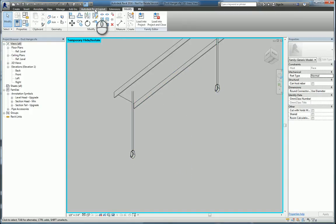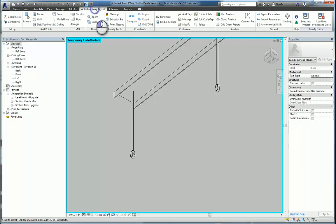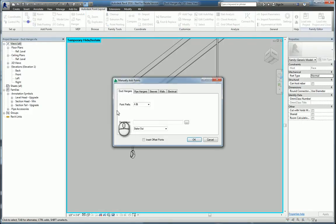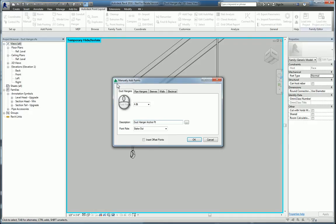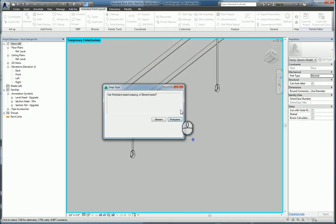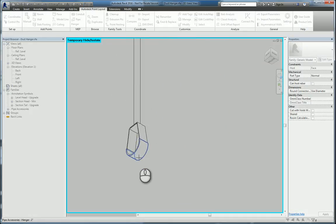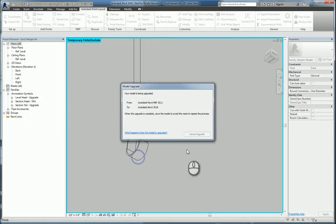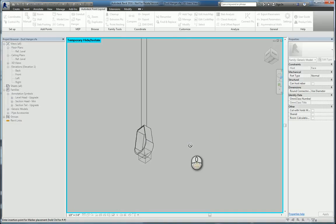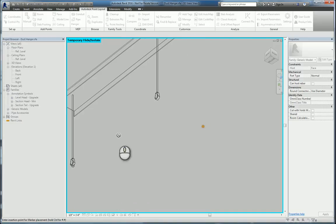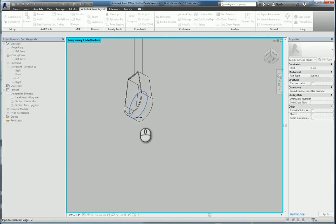So I'll head over to Autodesk Point Layout, pick Manual Process again, and then give it a description. We're going to call it the Duct Hanger Anchor Point. It's a stakeout. We hit OK. We're selecting the element, and we'll pick the face of this. It'll place a point there, and we'll place one here as well.